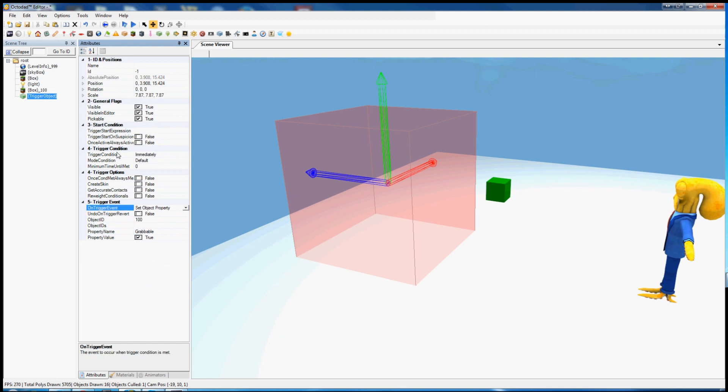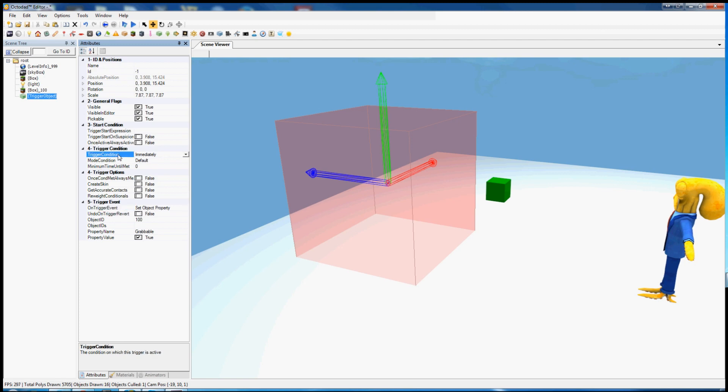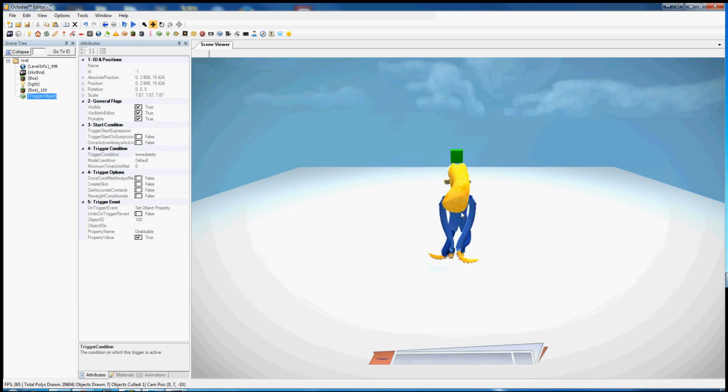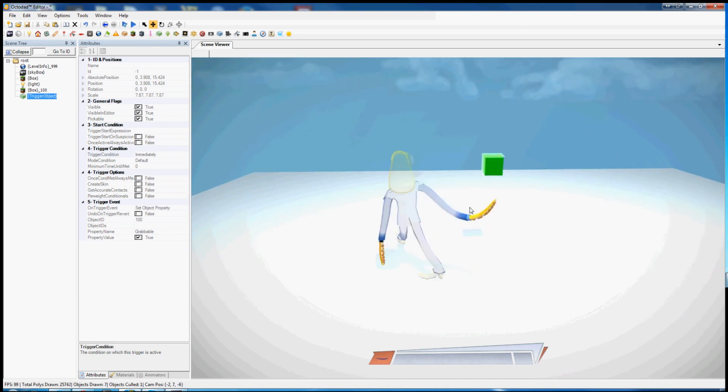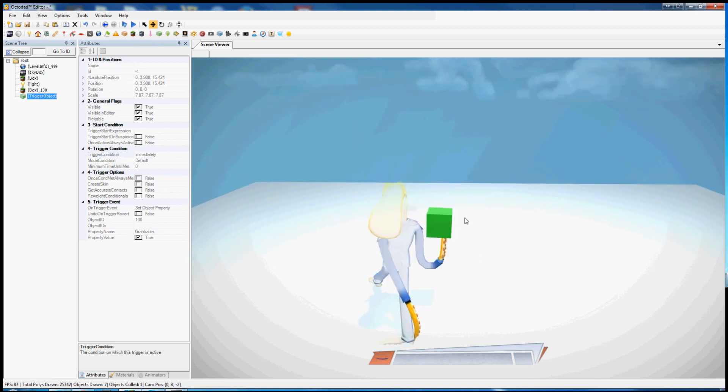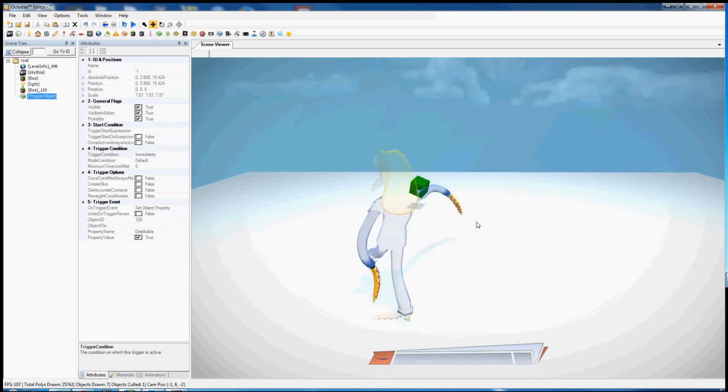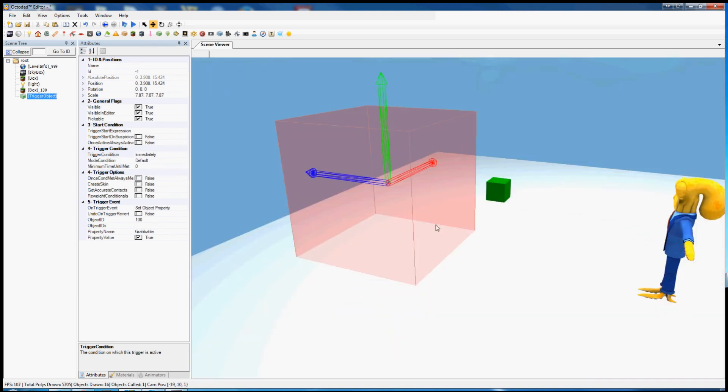That's on trigger event. Now we've got the trigger condition, which is when we should set it to grabable. Right now it's set to immediately, which means that it happens right away.